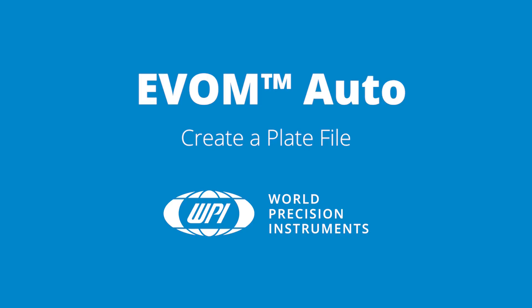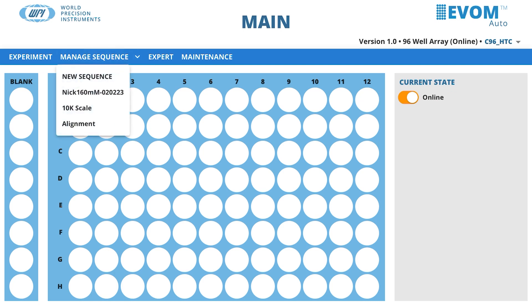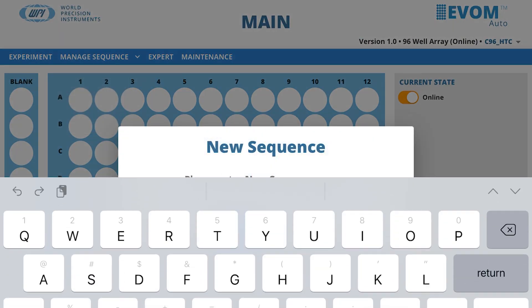Create a plate file. To create a measurement sequence, select the Manage Sequence menu. A list of the existing sequences displays, and you may open and edit any existing sequence or select New Sequence to create a new one. If you select New Sequence, a pop-up allows you to name the sequence.